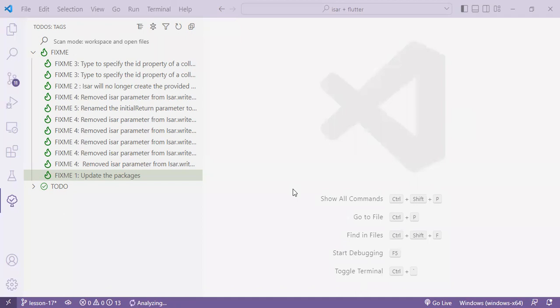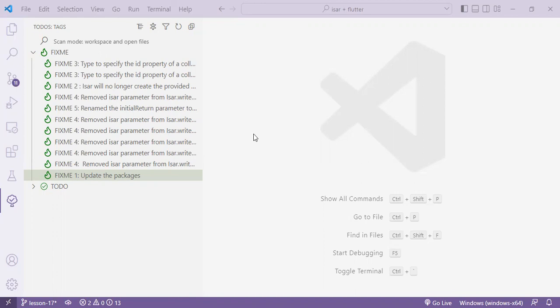So we will dive back into the source code that we worked on in the tutorial and fix it to align with the latest version of ISAR which is 3.0.5. I prepared a list of fixmes or you may call them todos to guide us on what we are actually updating and it consists of five brief tasks that we will easily complete.